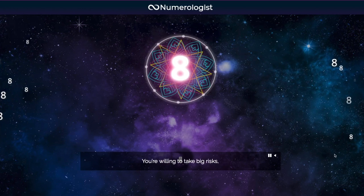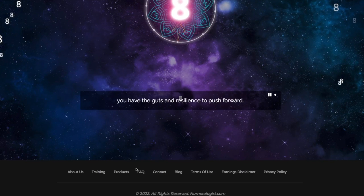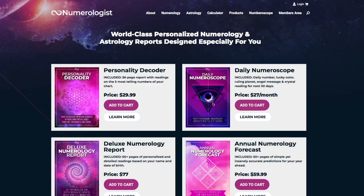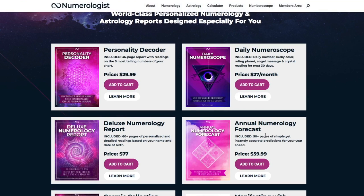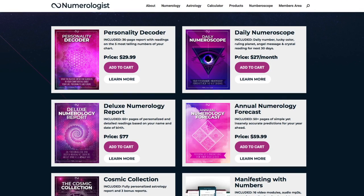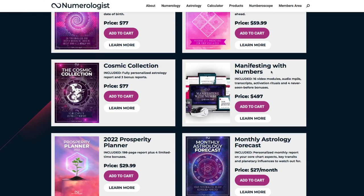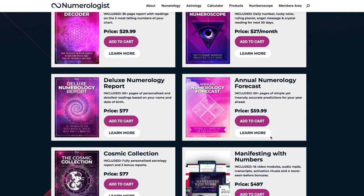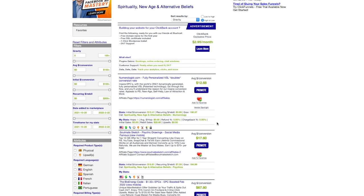The Numerologist website has multiple products — the Personality Decoder, Annual Numerologist Forecast, and a Deluxe Numerology Report. One product is $27 per month, giving you recurring income, and they even have higher-ticket products up to $497. I always recommend promoting products that have high-ticket offers so you can make more money. If someone clicks your link and buys a high-ticket product, you could make $200–$300 from that one sale. You have to partner with programs that have a variety of products to maximize earnings.